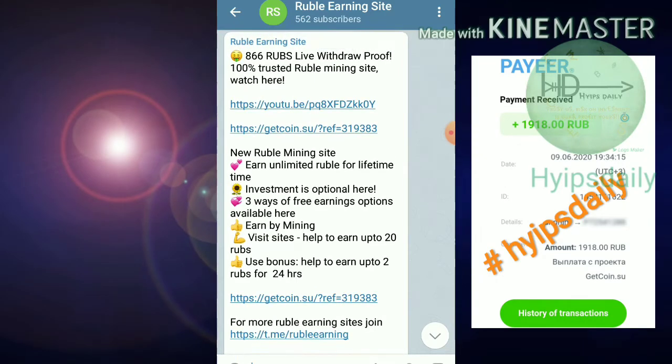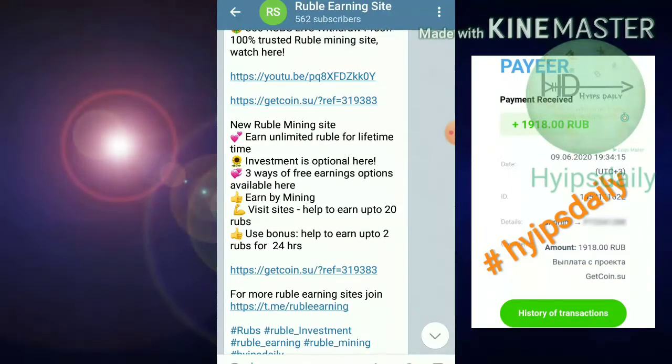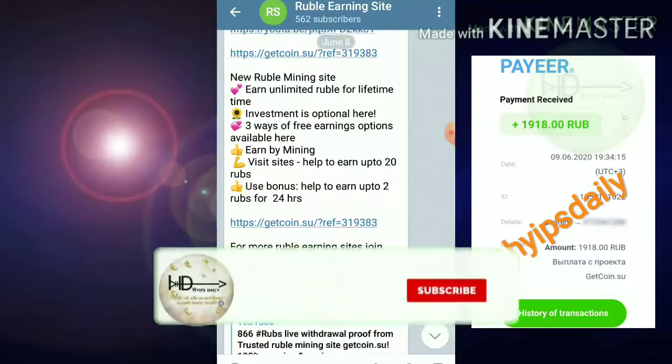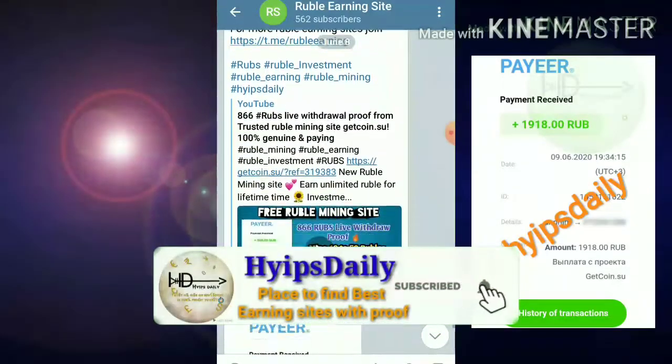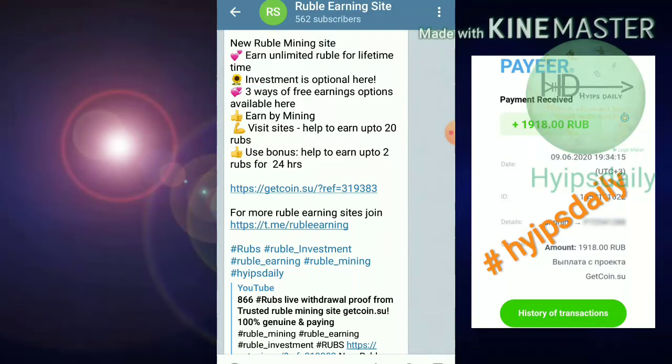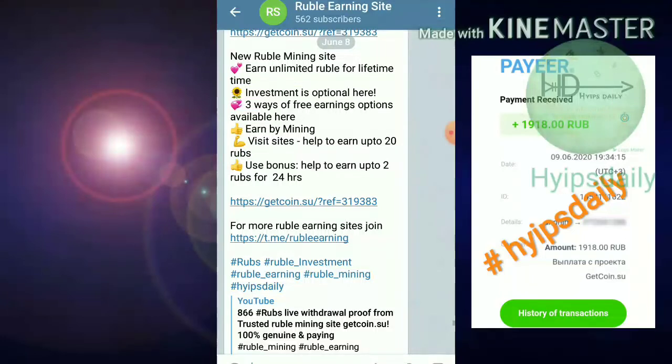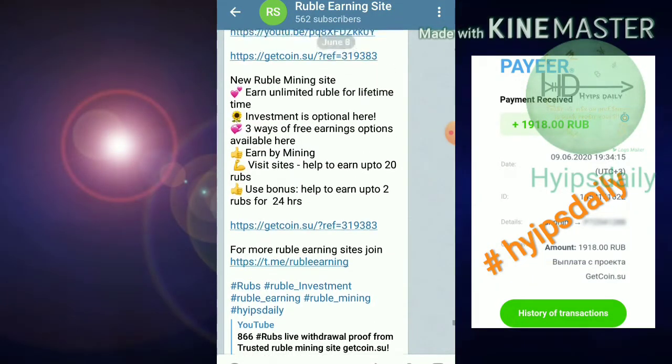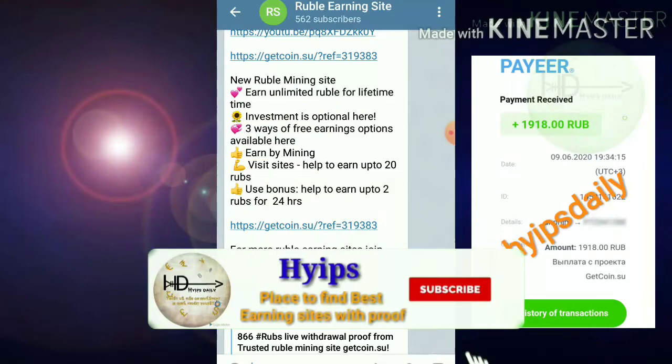In today's video we are going to see a live withdrawal proof of 1950 rubles. Friends, we are going to see a live withdrawal proof of one thousand nine hundred and fifty rubles from this site, getcoin. I'm trying to show you every difference because the site accepts withdrawals only once every 24 hours.